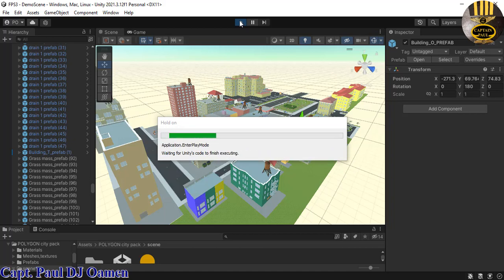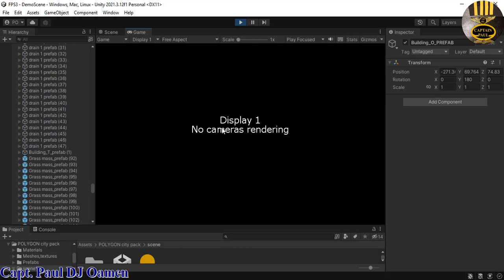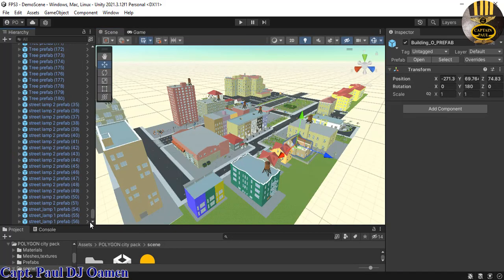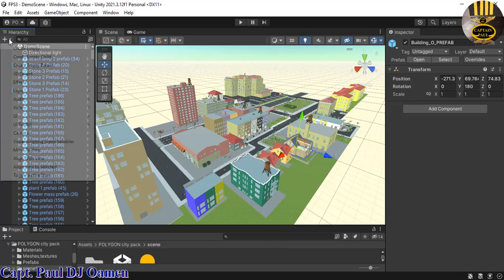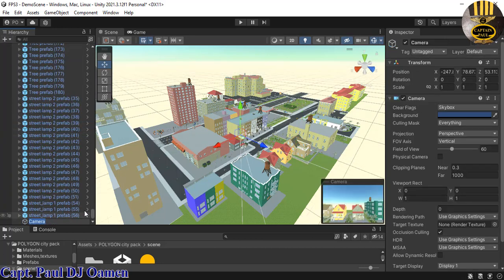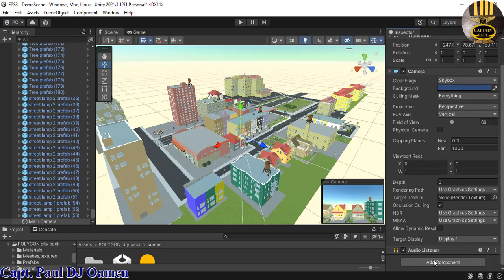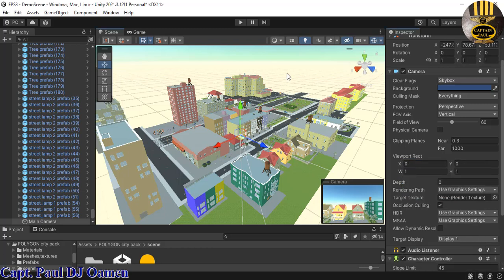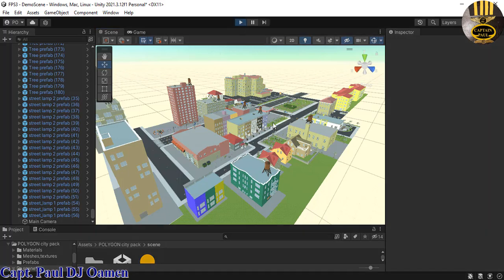There we go — 'No cameras rendering.' Let's stop that and come back to the scene. To fix it, go to the Hierarchy, select Camera, and you can rename it to Main Camera. While the Inspector is on the camera, scroll down to Add Component and add a Character Controller.